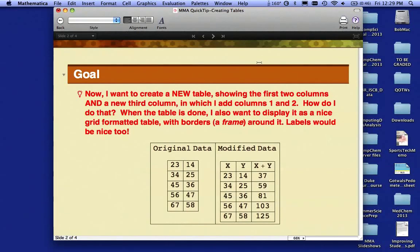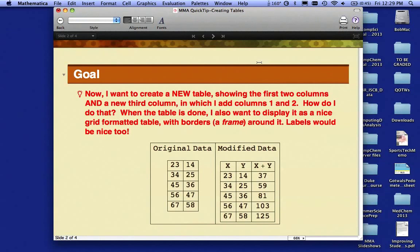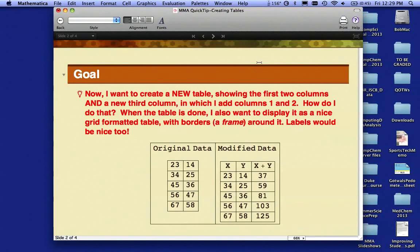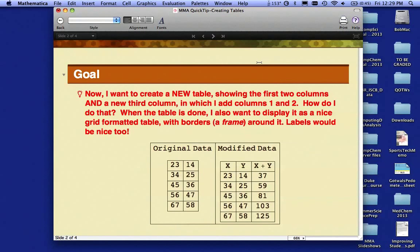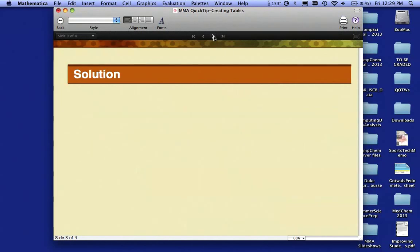Now I want to create a new table in which I show the first two columns—the original data—and then in a new third column, I want to add columns one and two. How do I do that? When the table is done, I also want to display it as a nice grid-formatted table with borders or a frame around it, and it would be nice to put some labels on it as well. Let's create a solution.